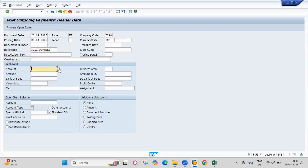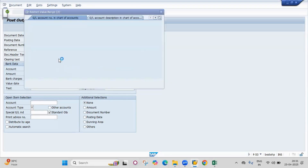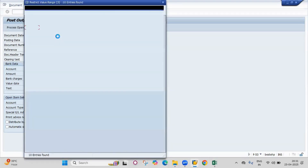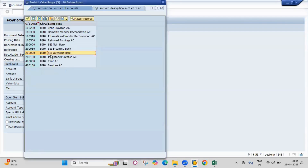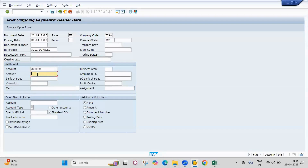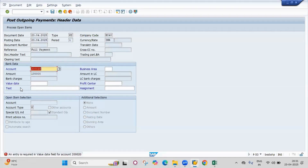Enter the bank account — SBI outgoing bank. Enter the full payment amount of 1 lakh rupees. Press enter. Note that the value date is mandatory for the bank account field.